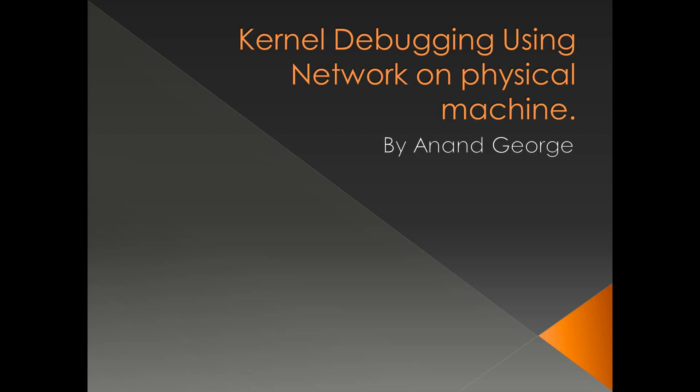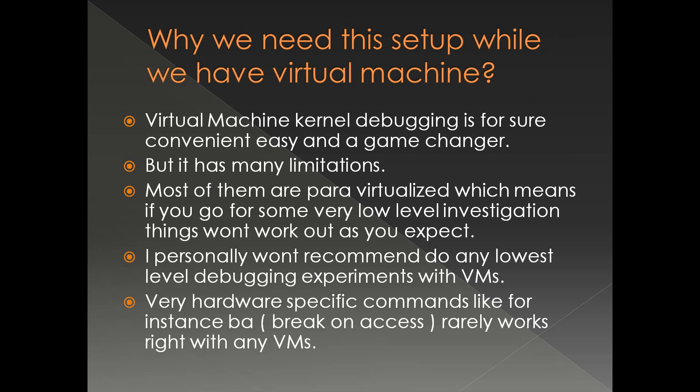In this presentation we're going to discuss kernel debugging using network cables. In the previous presentation we successfully done kernel debugging using virtual machine. So why do we need this particular setup? Virtual machine kernel debugging is for sure convenient, easy, and a game changer. It is low cost compared to physical, you can control the VM on the same host.